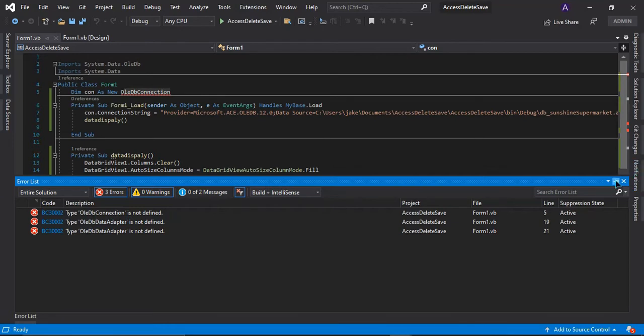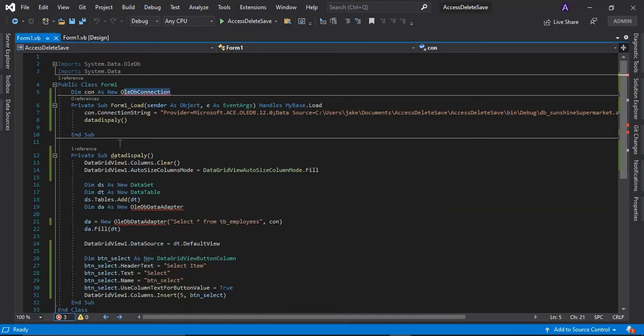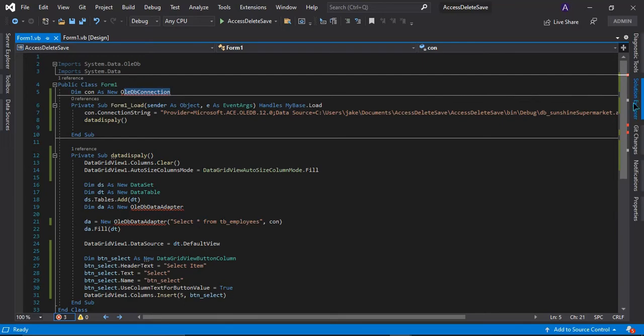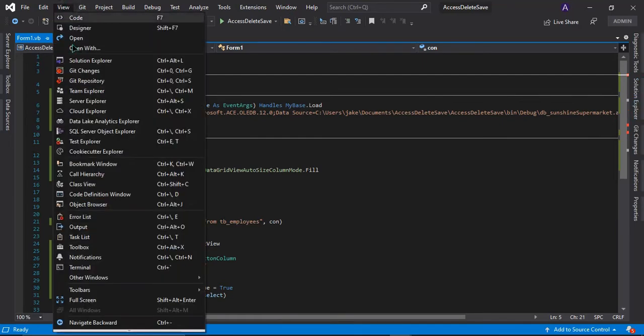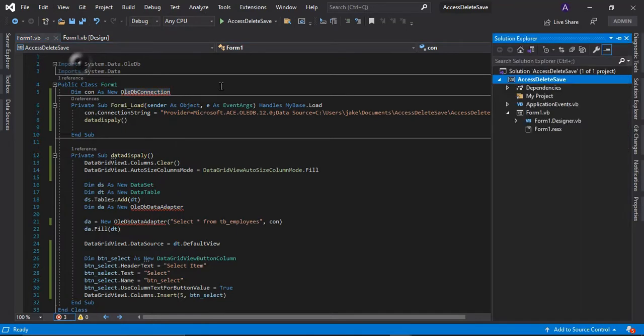In order to fix this, we need to install the package. So go to your solution explorer - just click here if you don't have it. Just go to the view, click solution explorer, and then right click your project.